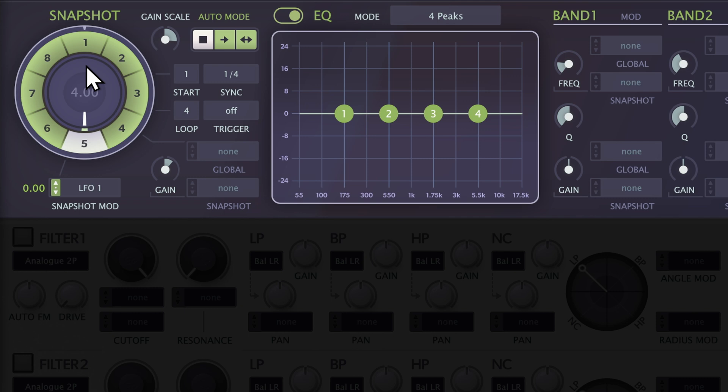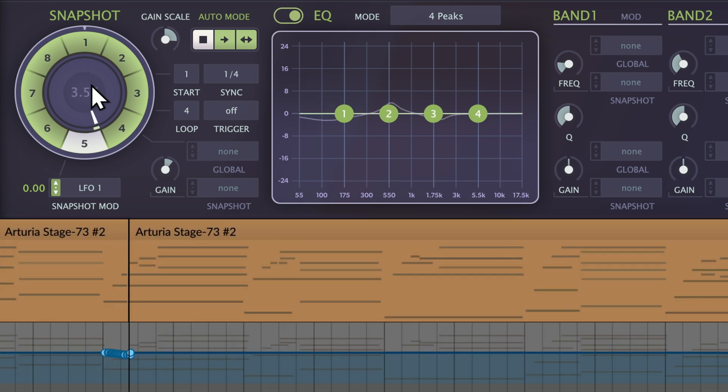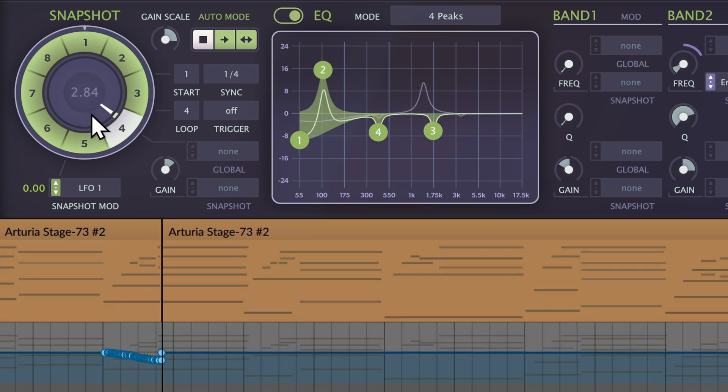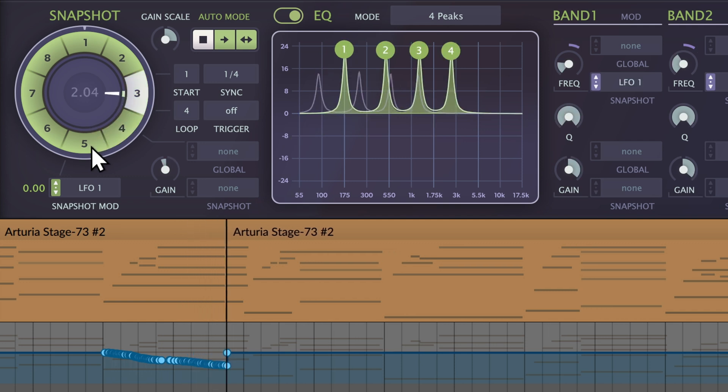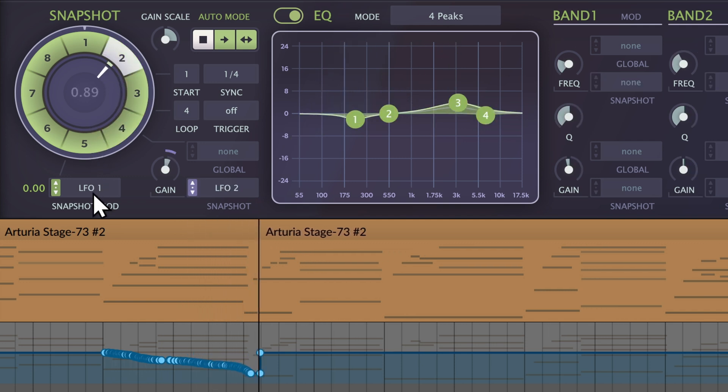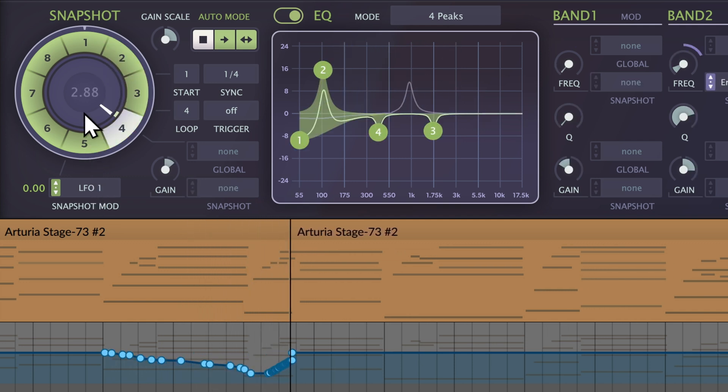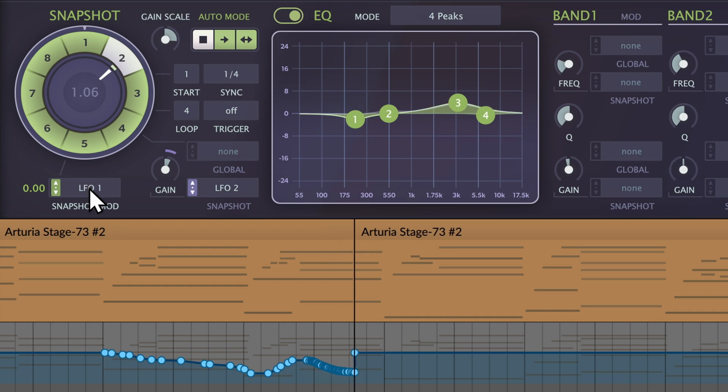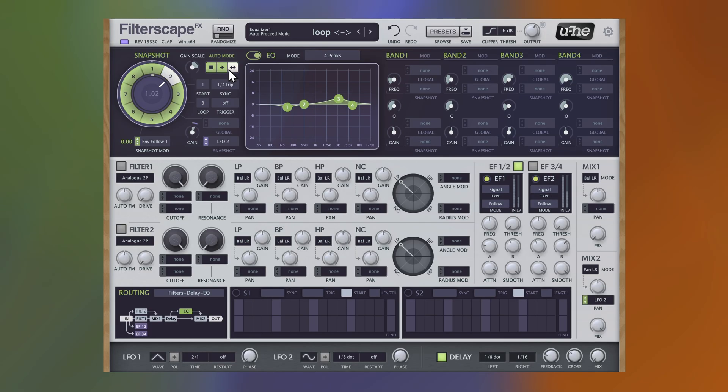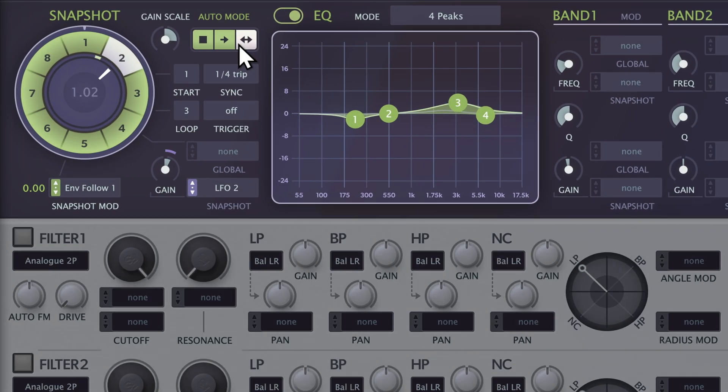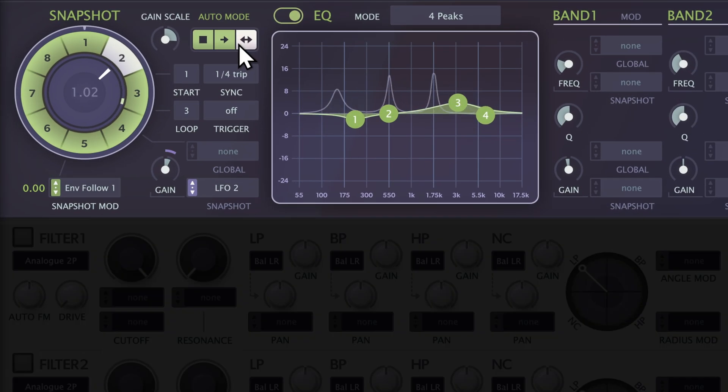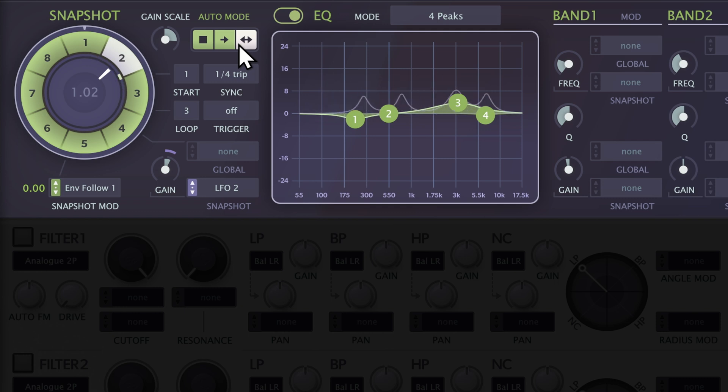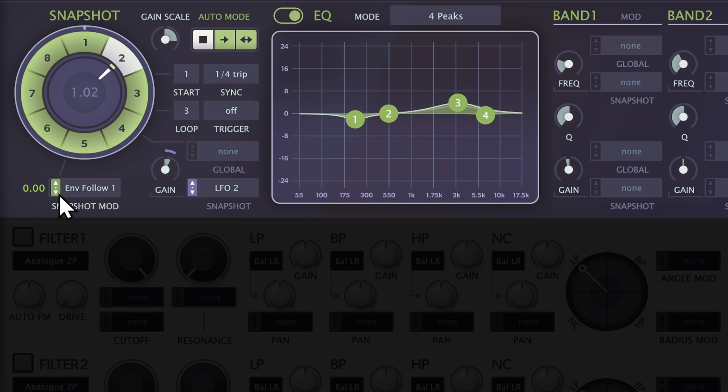Of course, you can record the movements of the Snapshot Morph position as automation data in your DAW, or activate the auto mode, or use the Snapshot Modulation.